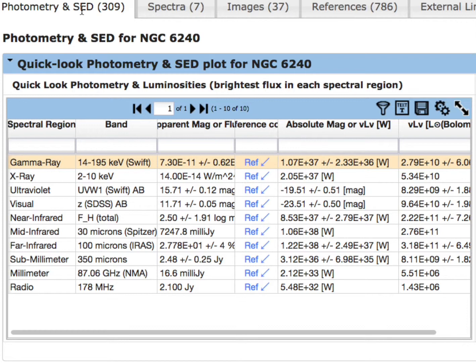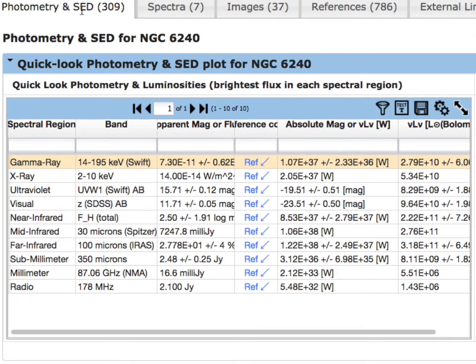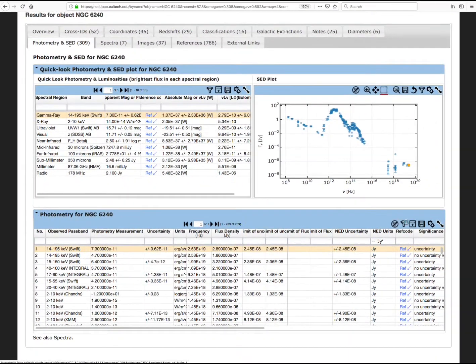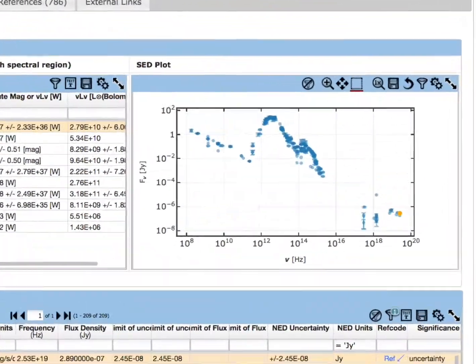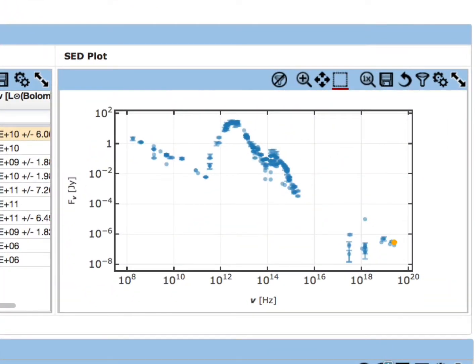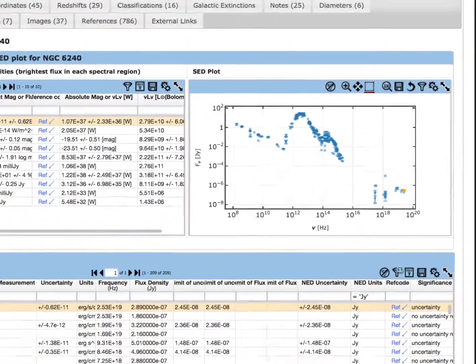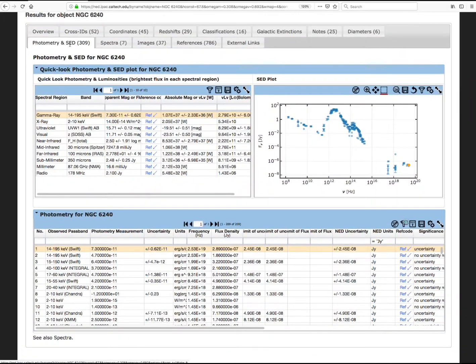When a distance for the object is available, an absolute magnitude or nu L-nu monochromatic luminosity estimate is presented. The SED plot region presents an interactive graph of all the measurements presented in the main data table in the bottom region.